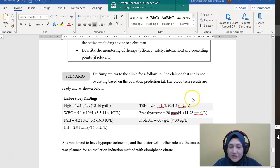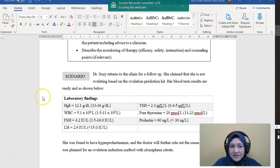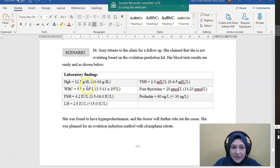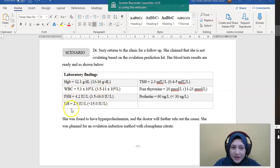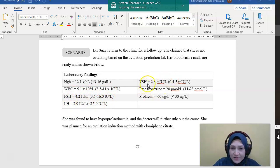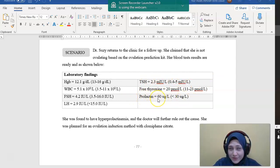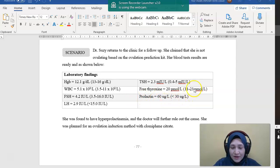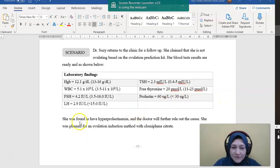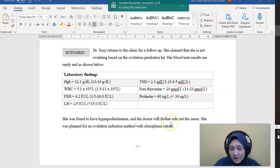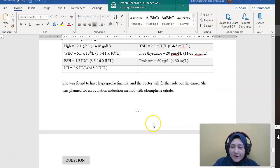So she returns to the clinic for follow-up and she claims that she is not ovulating based on the OPK. So her blood test results are ready. Hemoglobin is okay, white blood cell is within range, FSH is within range, LH is okay, thyroid stimulating hormone is within range, free thyroxin as well. But her prolactin level is more than the normal value, more than the normal range. So she was found to have hyperprolactinemia and the doctor wanted to rule out any possible cause of that. And she was planned for ovulation induction method with clomiphene.